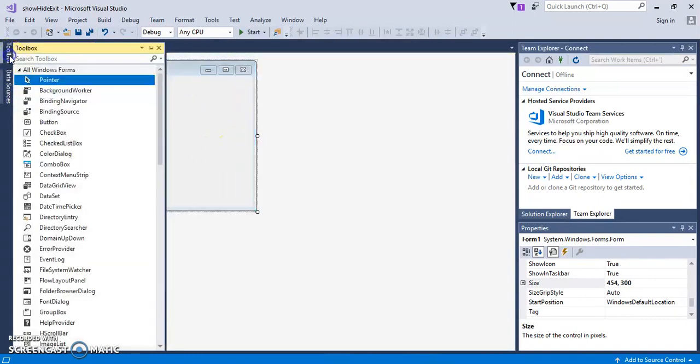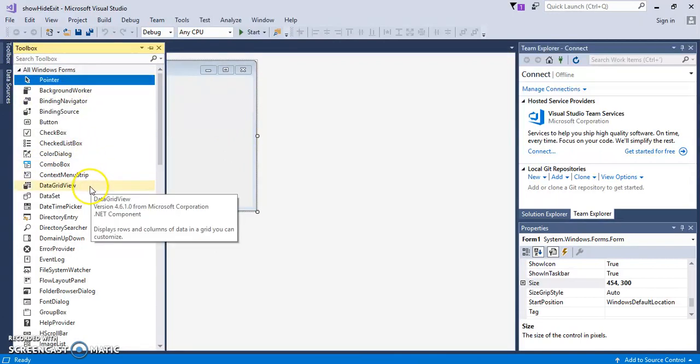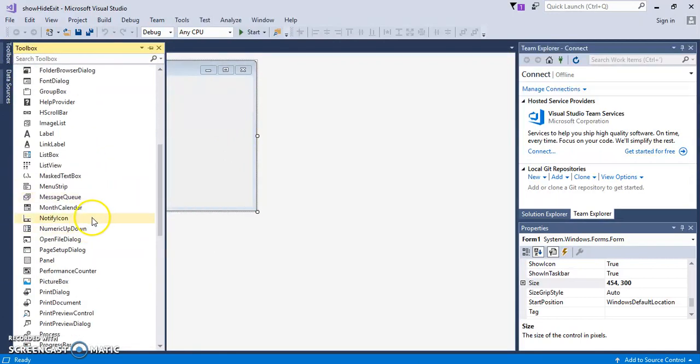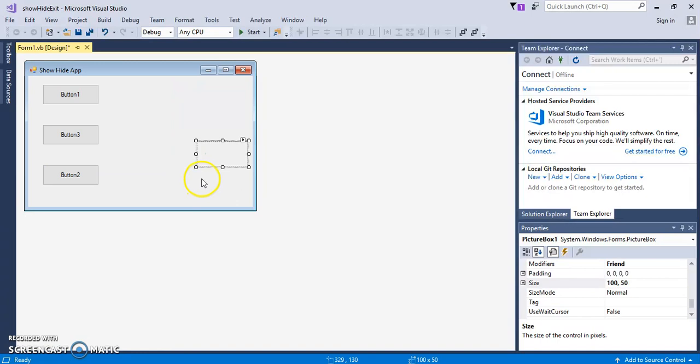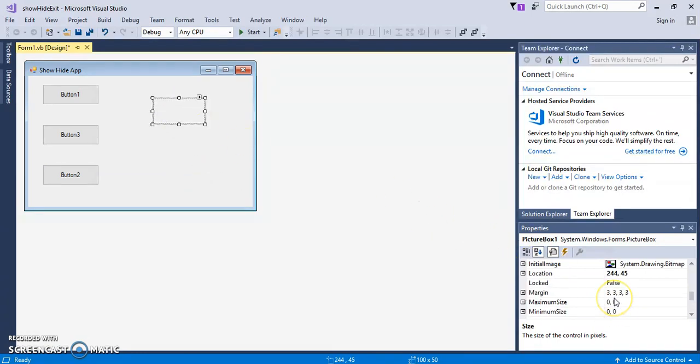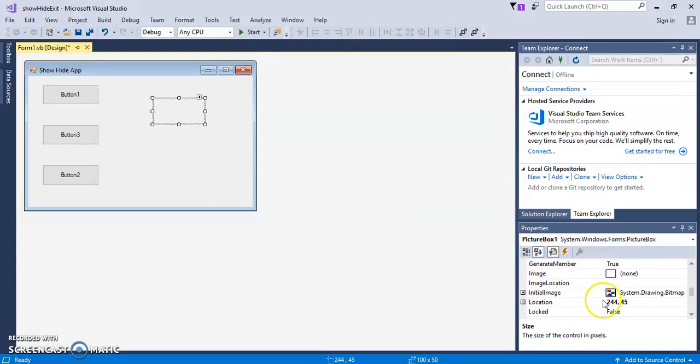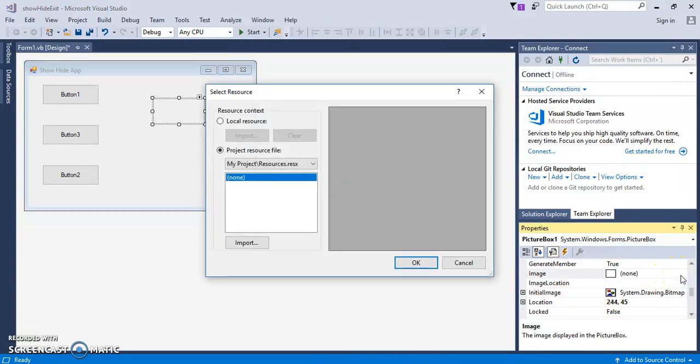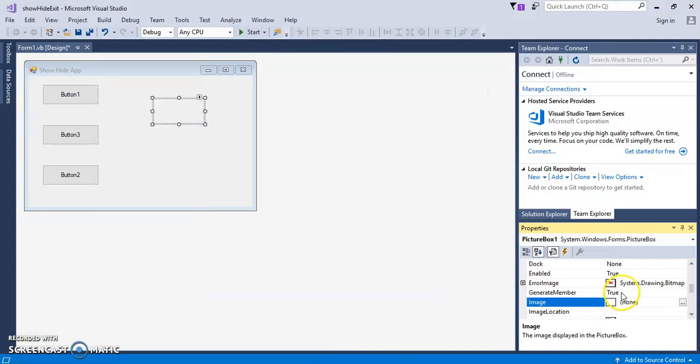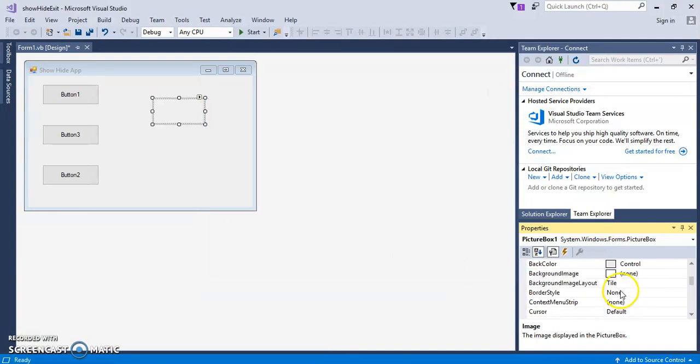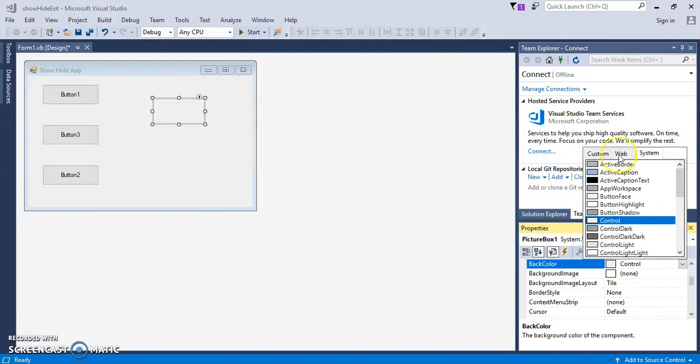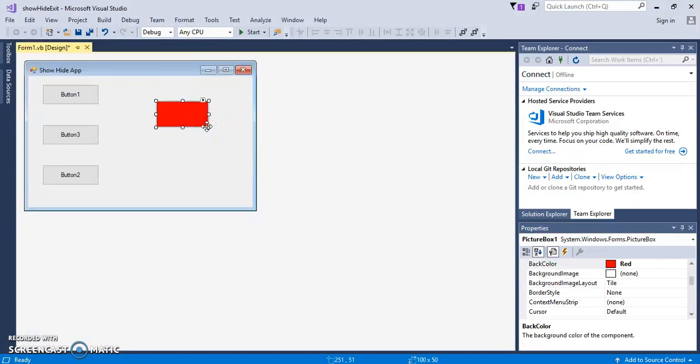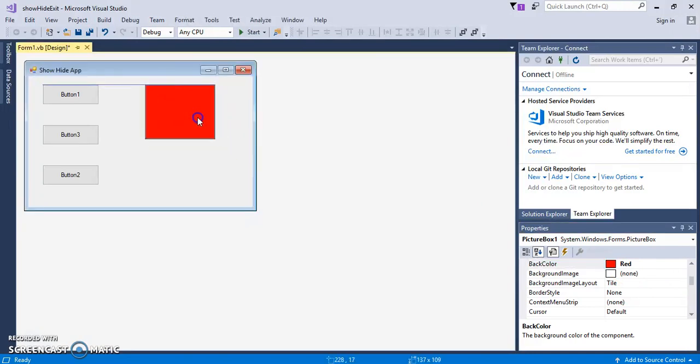And let's go ahead and make a picture box. Now what you can do here is you can go to Initial Image and you can put something. We're not going to do this, though. Let's just change the back color. Okay, we'll just put a big red box here. This is what we're going to show in Hide.